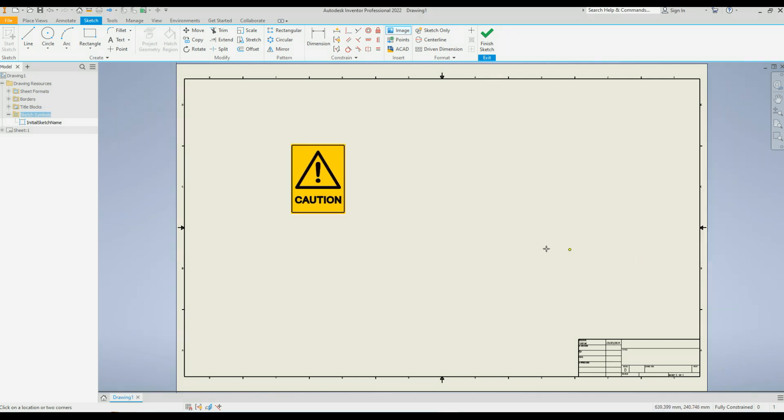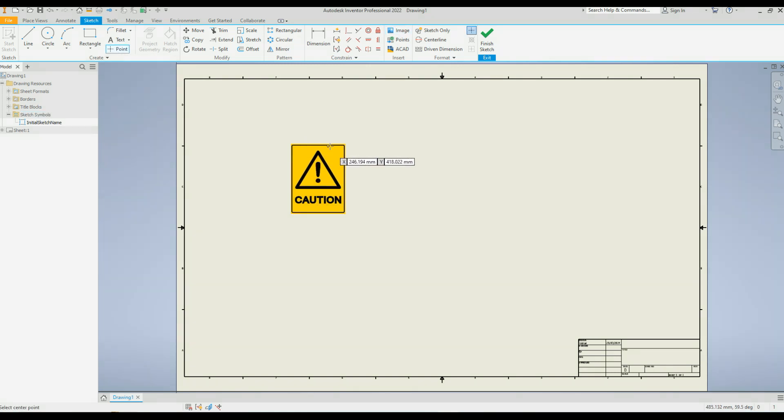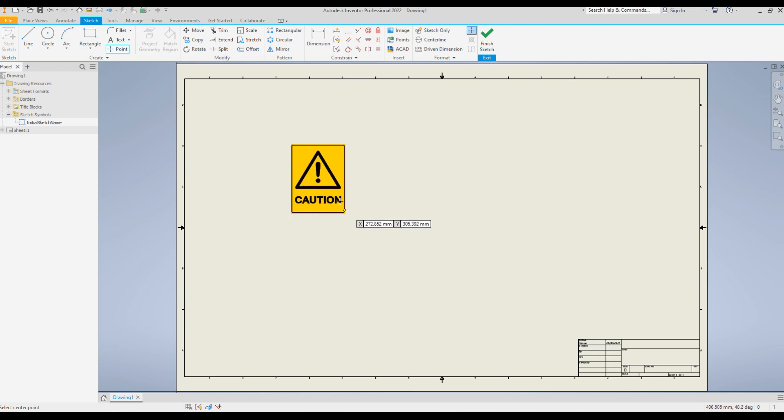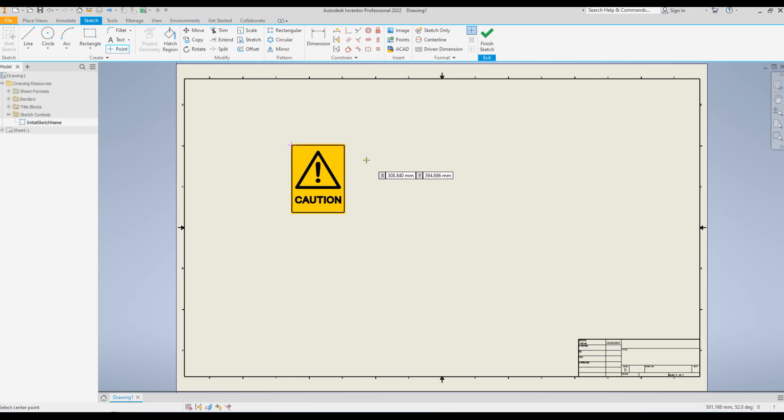Now before I close the sketch I'm going to do one more thing. I'm going to define the piercing point. In order to do that first press escape and exit the command, and go to point and place this point anywhere you want. Usually it's better to have those at one of the corner based on the shape of your image. I'm going to click over here. Now the point is over there.